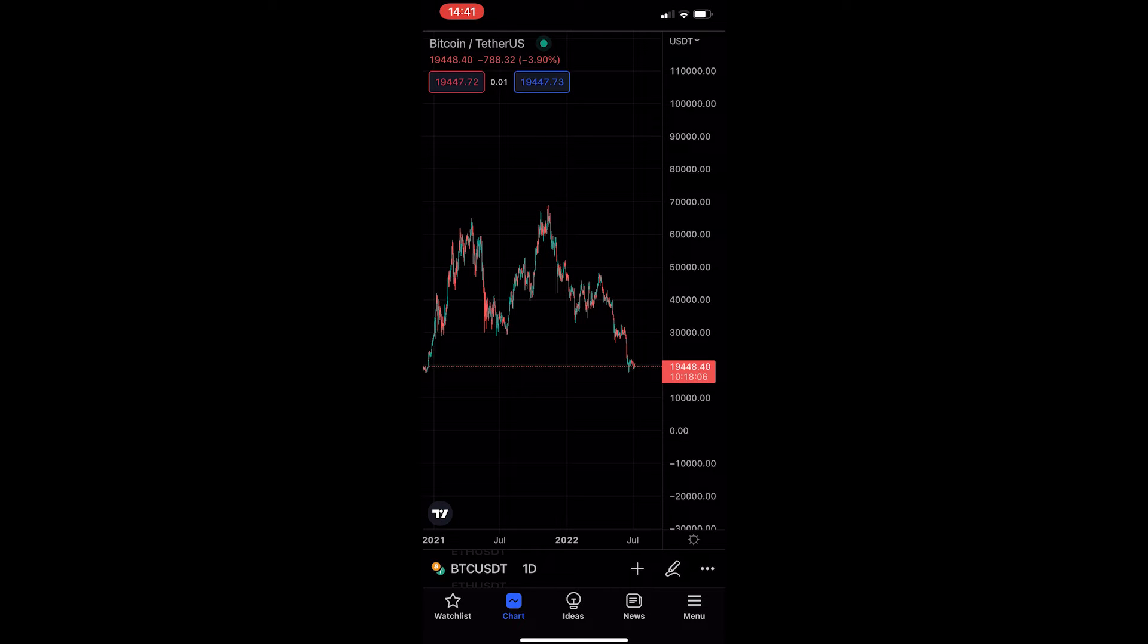To do this, you first of all want to load up the TradingView app and head into one of your charts.